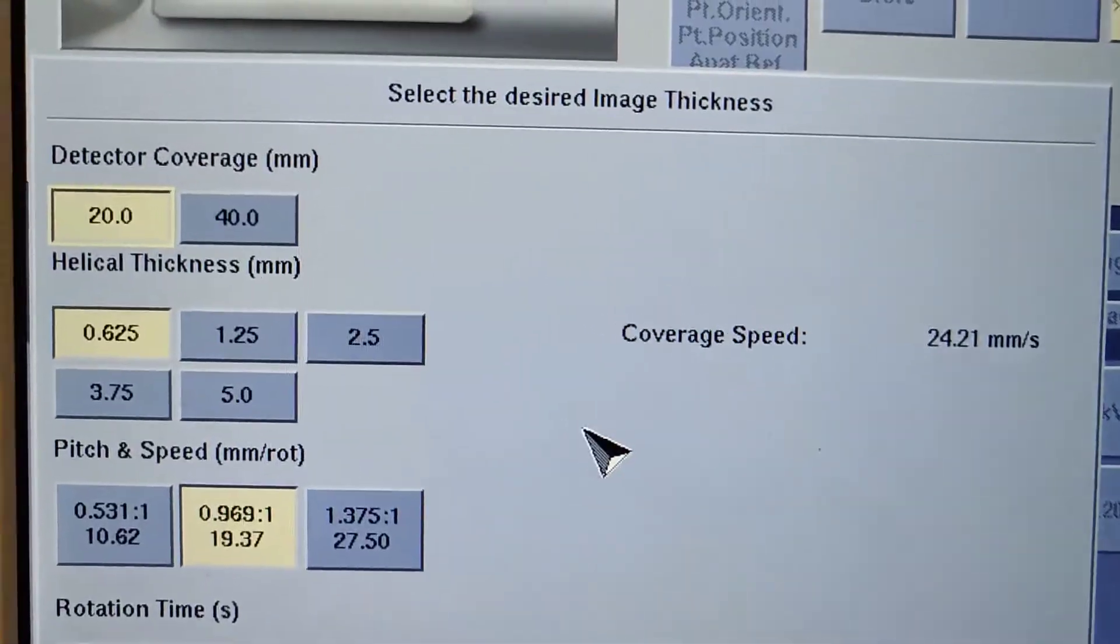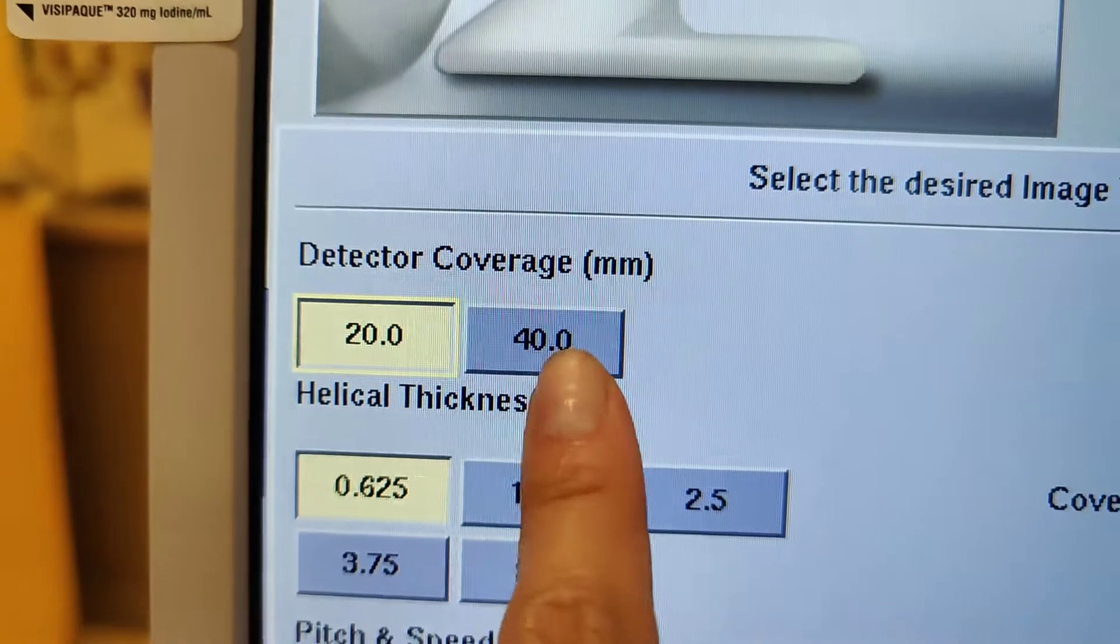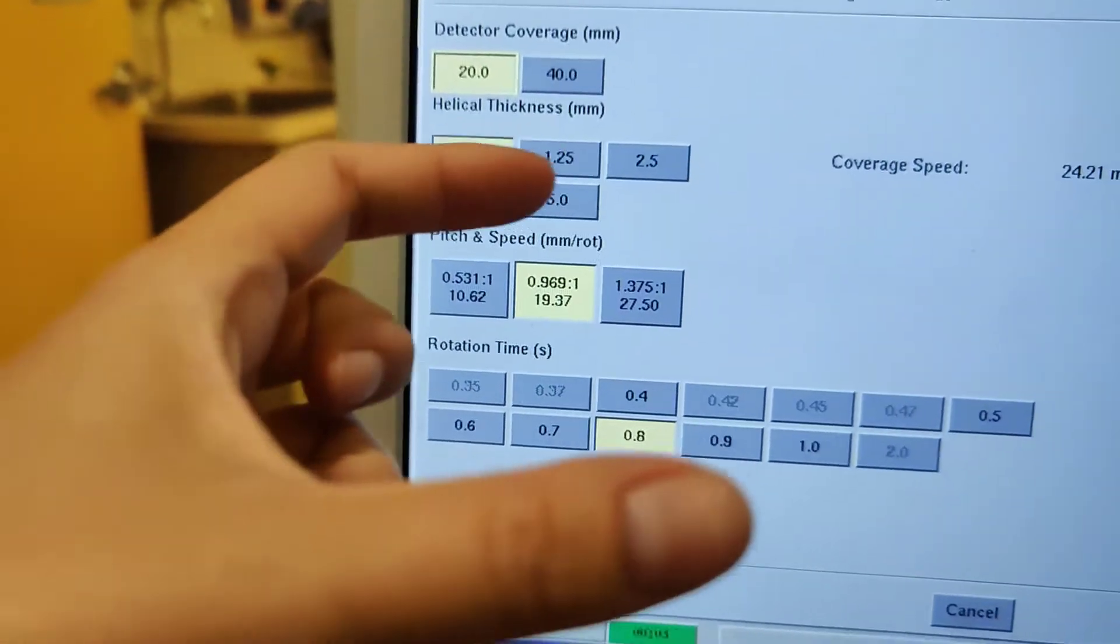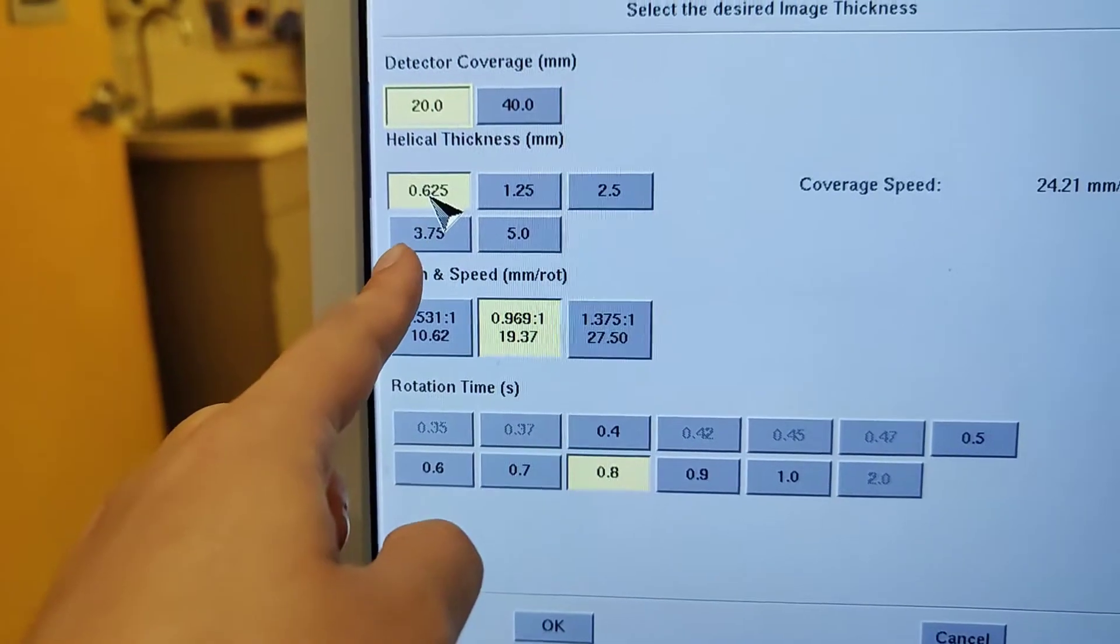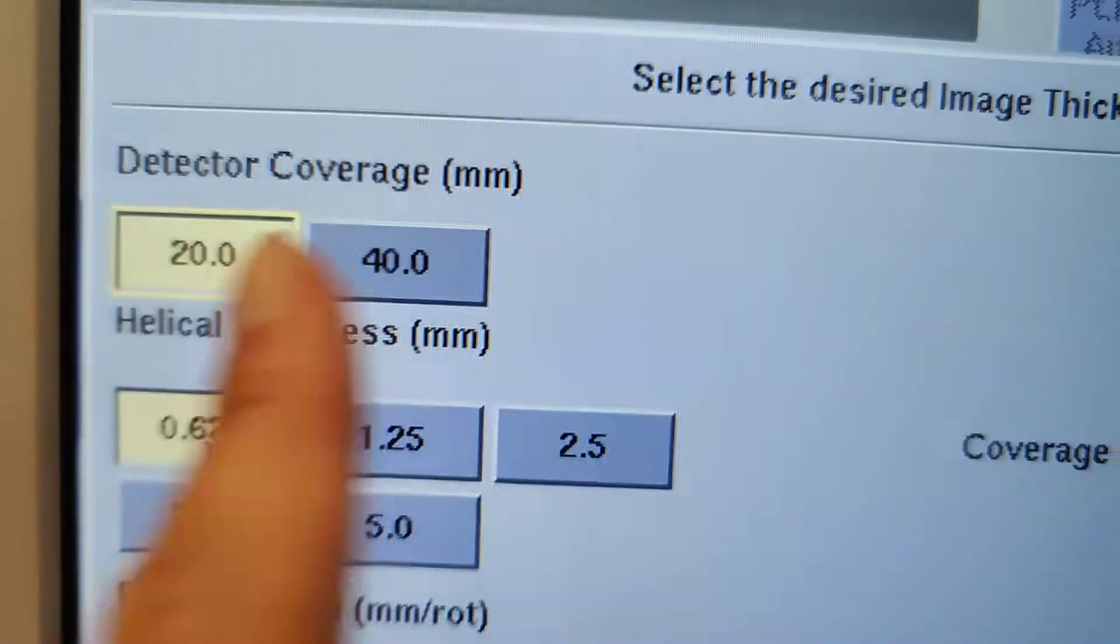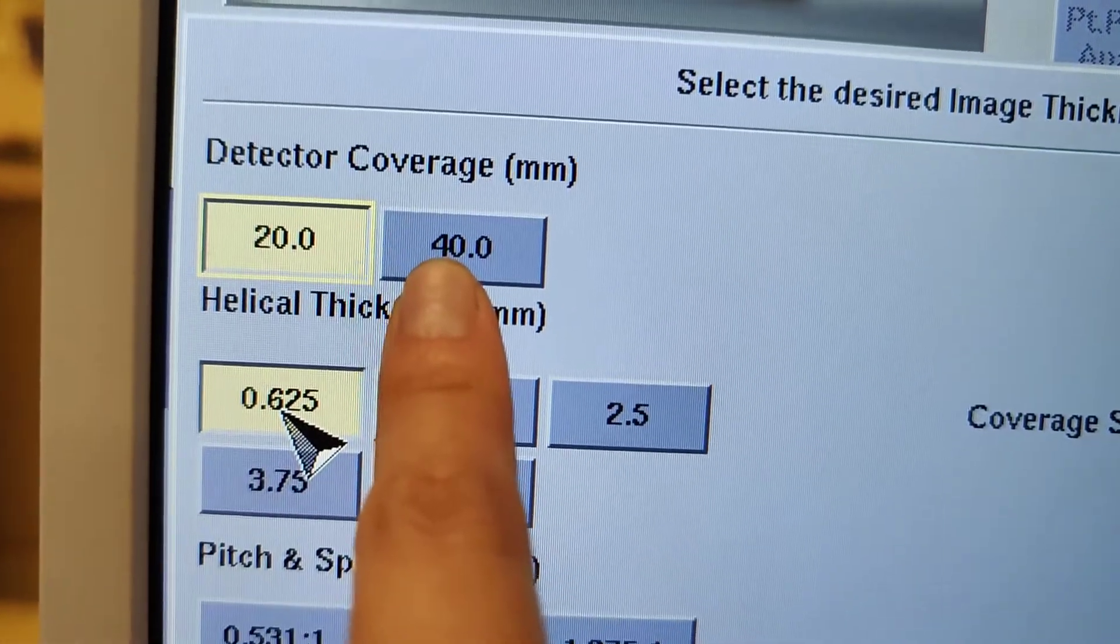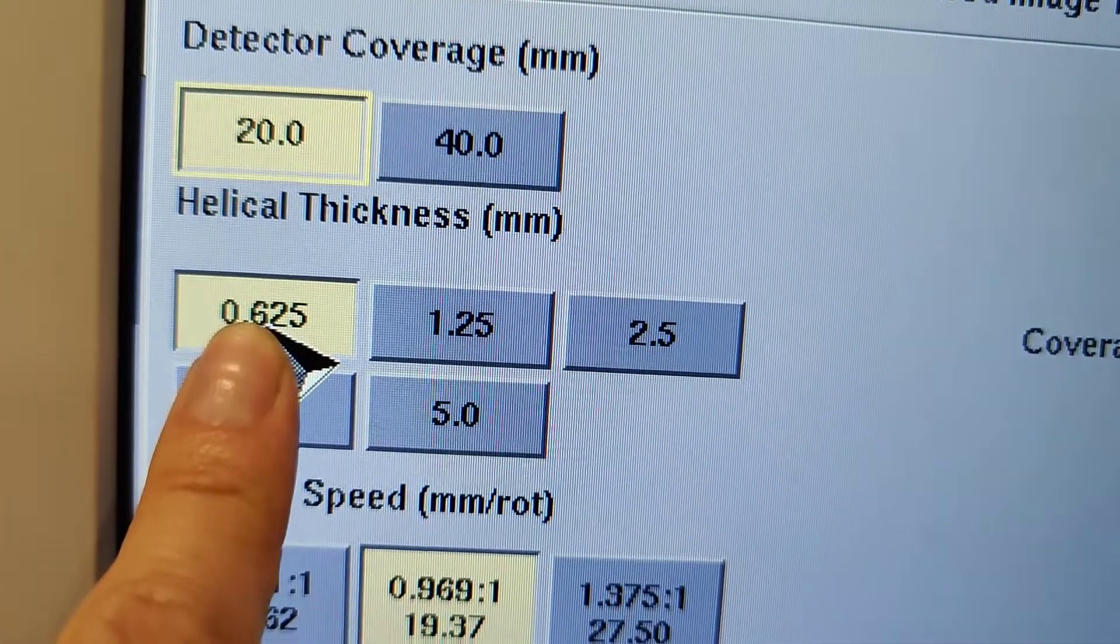And then right here is the coverage for the detector. So how much scan you're going to get with one rotation. So this is the most detector coverage that you'll get. So this is the smallest and thinnest slice.